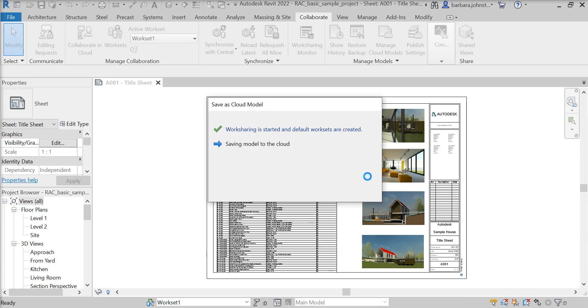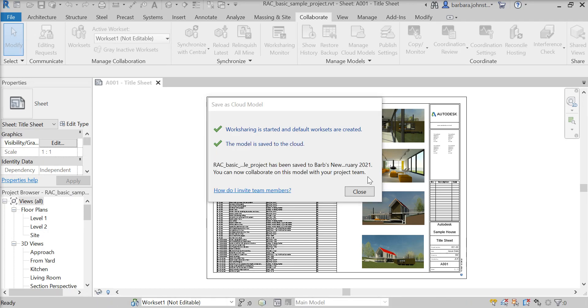I'll probably just edit this part out because it's taking forever. The model has been saved to the cloud.